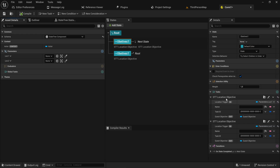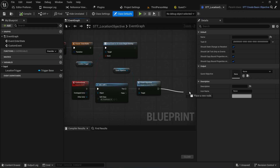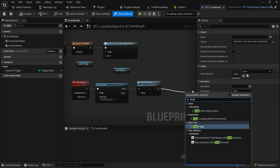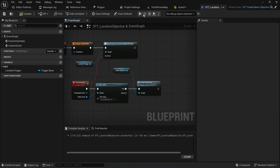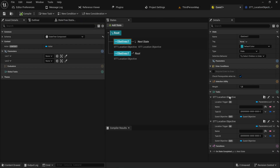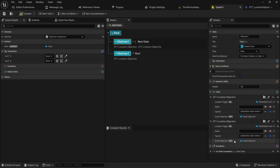How do we set something up that only finishes this state and moves on to the next state when both of these objectives are complete? If we just go here and simply finish the task, that will finish the entire state when any of the tasks are done, which is not what we want. So we want to add a new third task that's going to be managing all of the objectives above it.